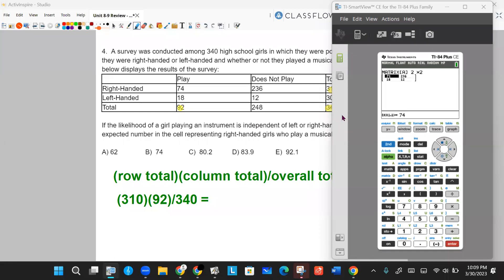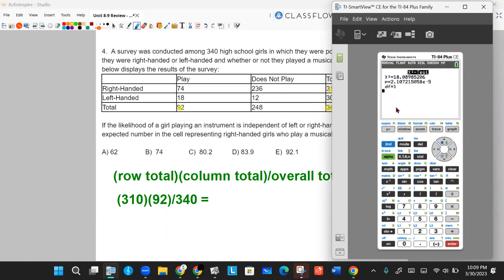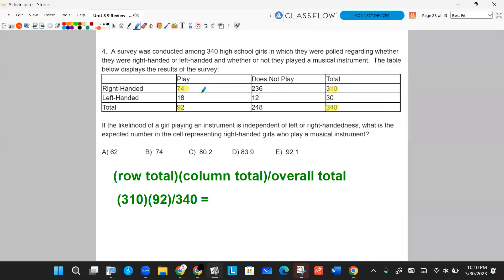Of course, if you forget the formula, put the data in your matrix — it's a two-by-two. Run the chi-squared test. Your expected values will be in matrix B. Go back into your matrix menu, open it up, and find the correct cell. We're looking at the one showing 83.88 — that's your expected value, approximately 83.9.